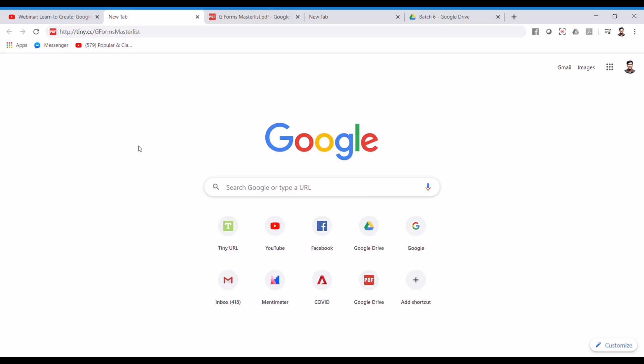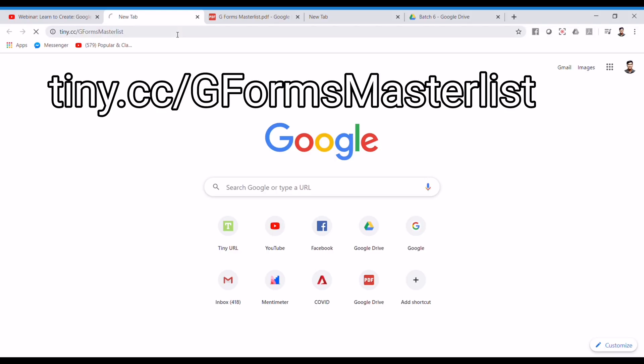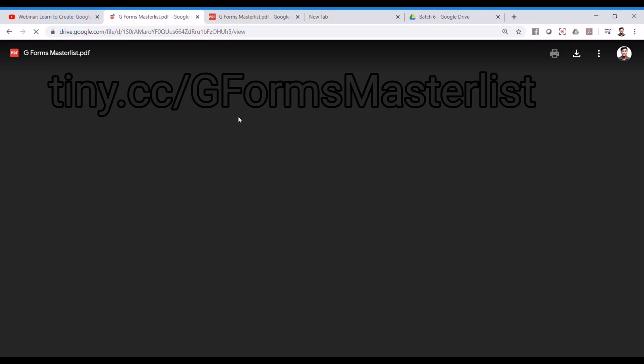And finally, here's how you can download your e-certificate. First, go to this link.